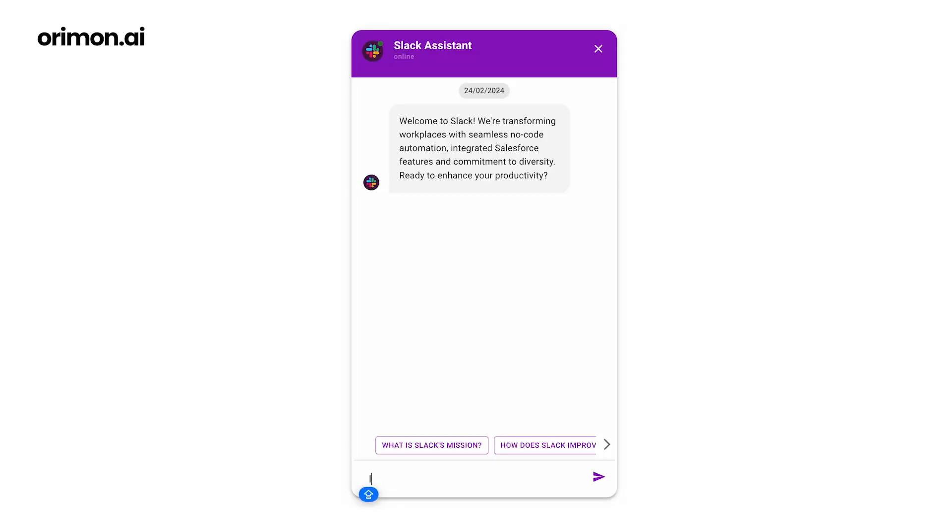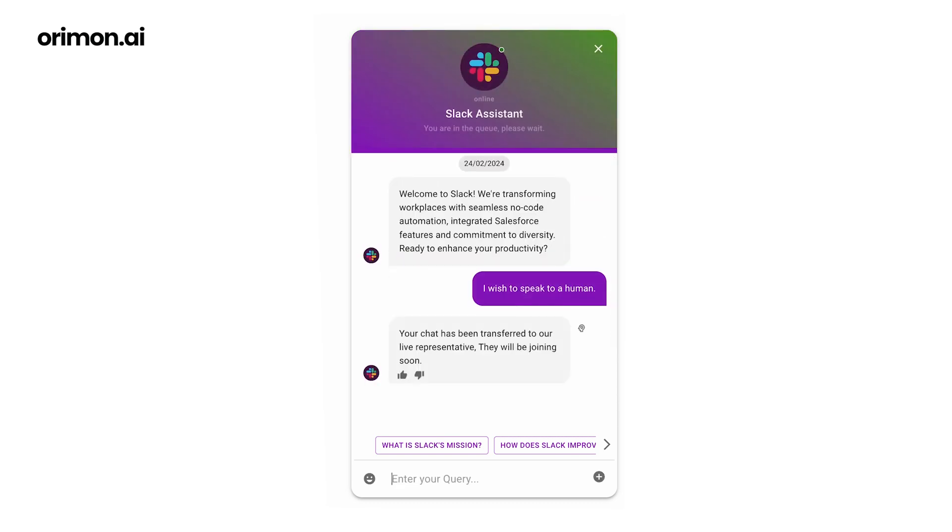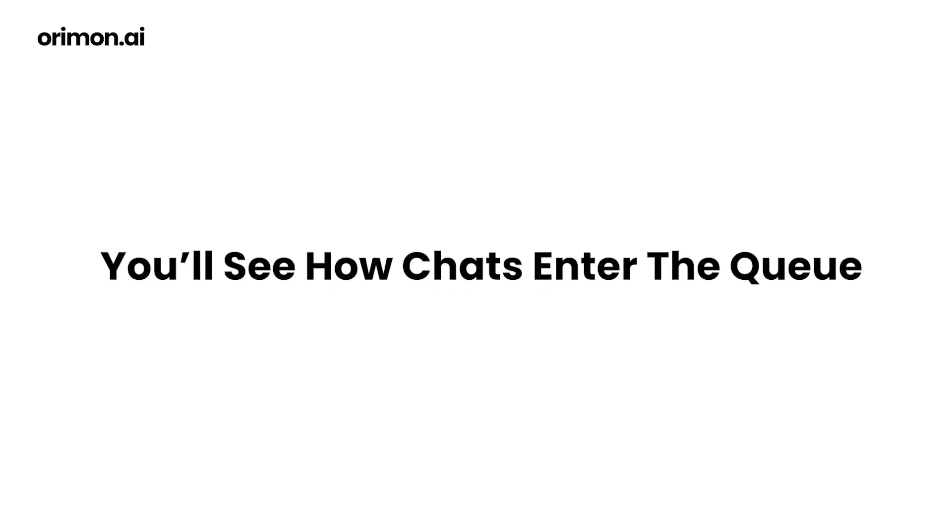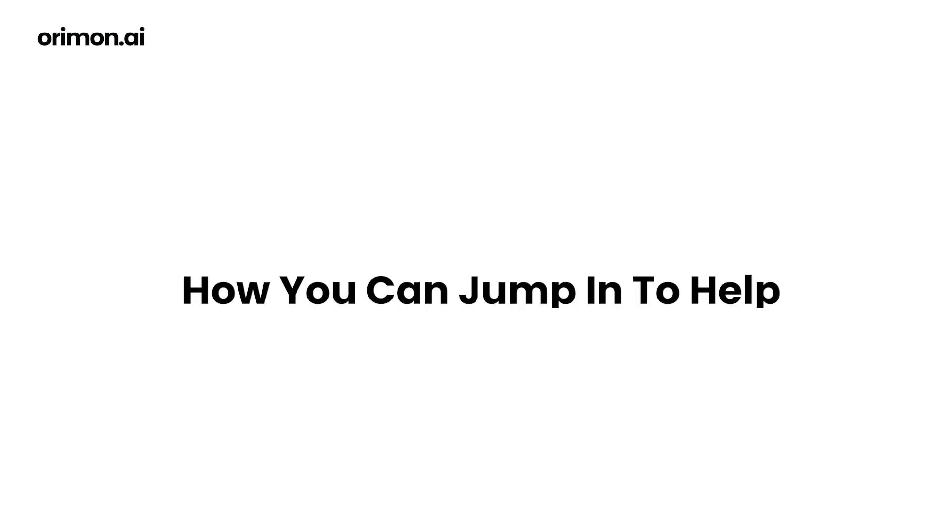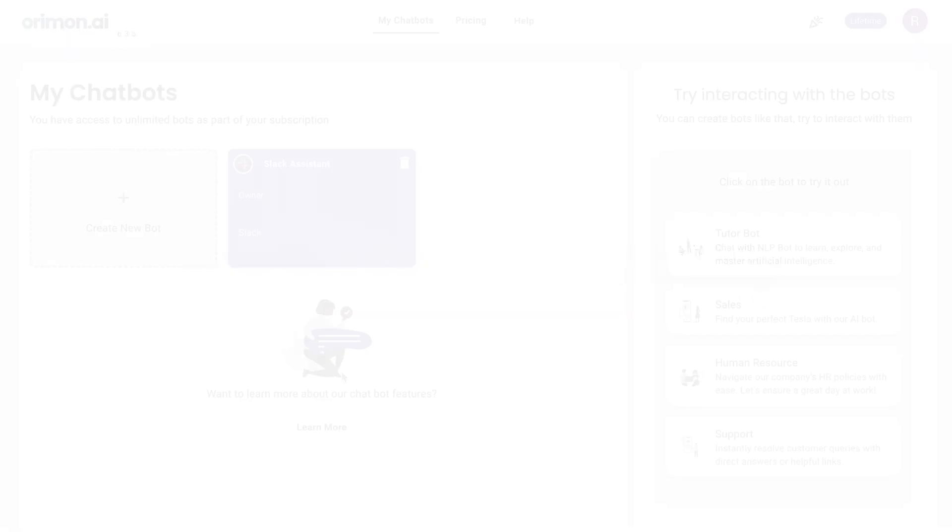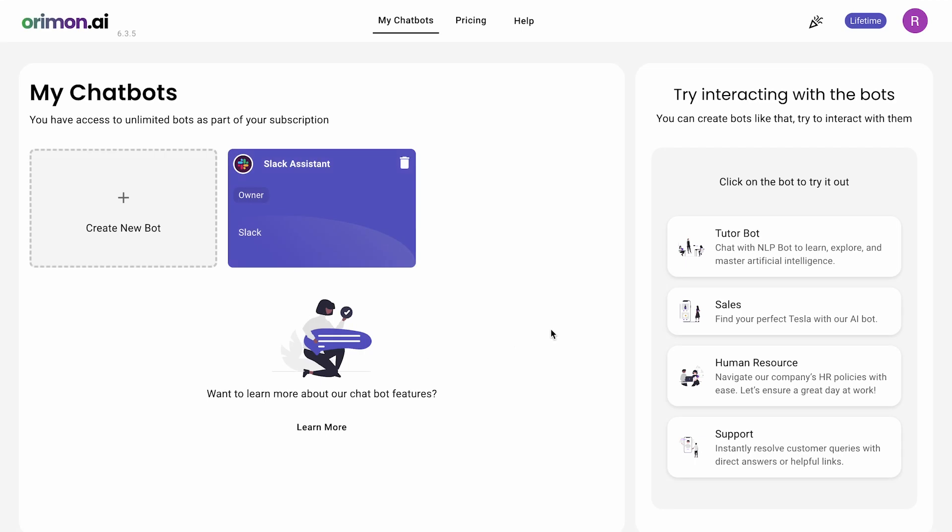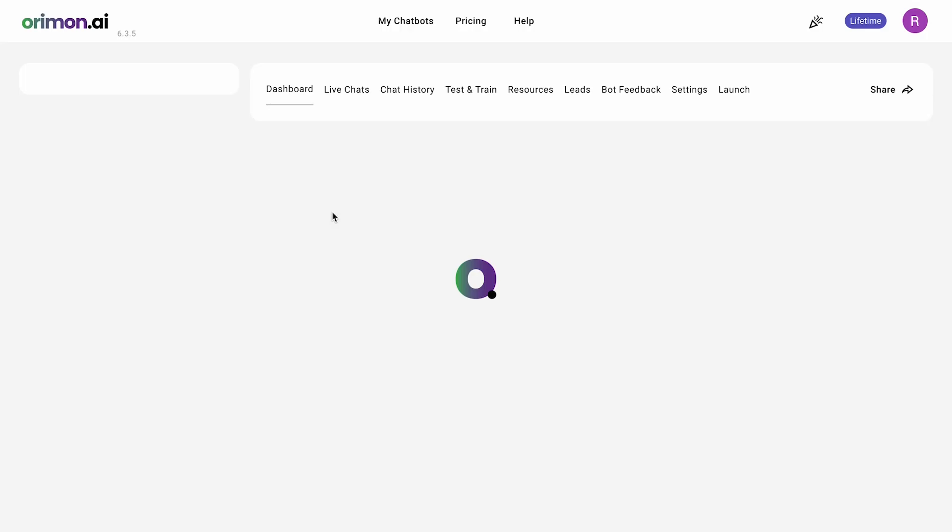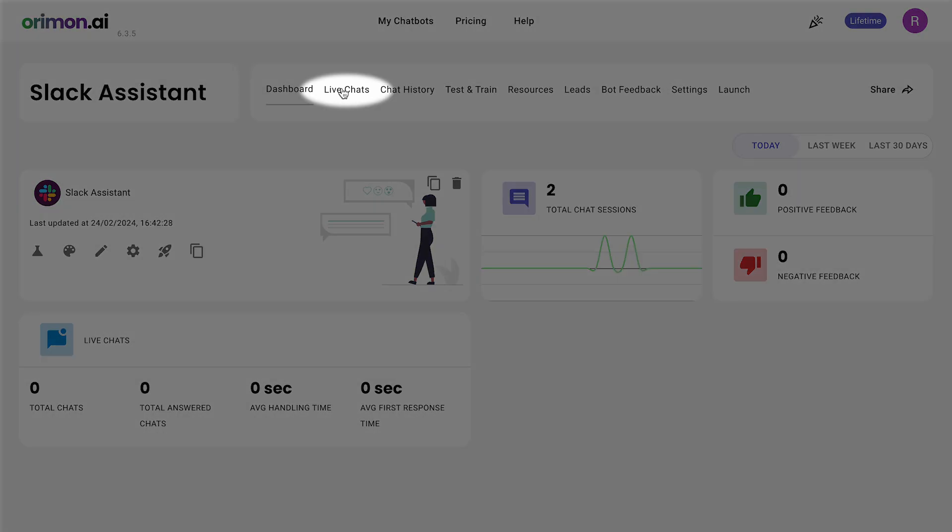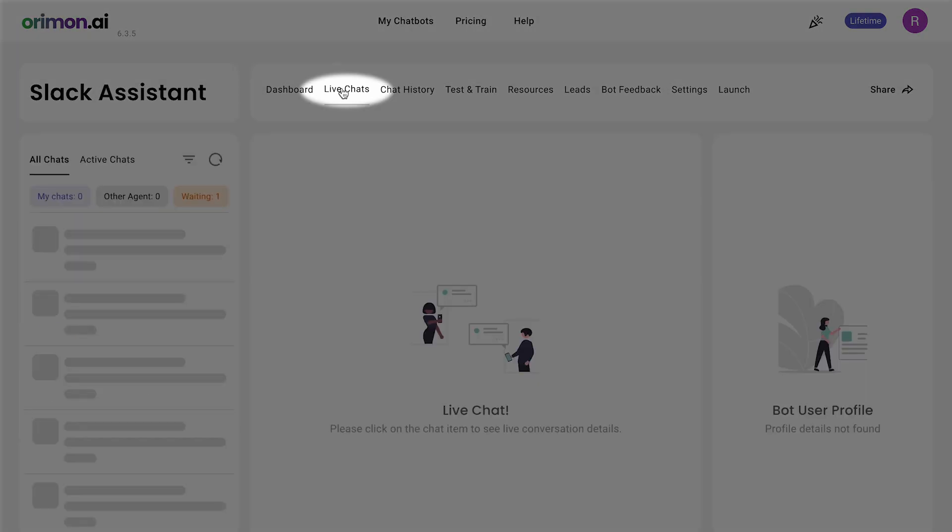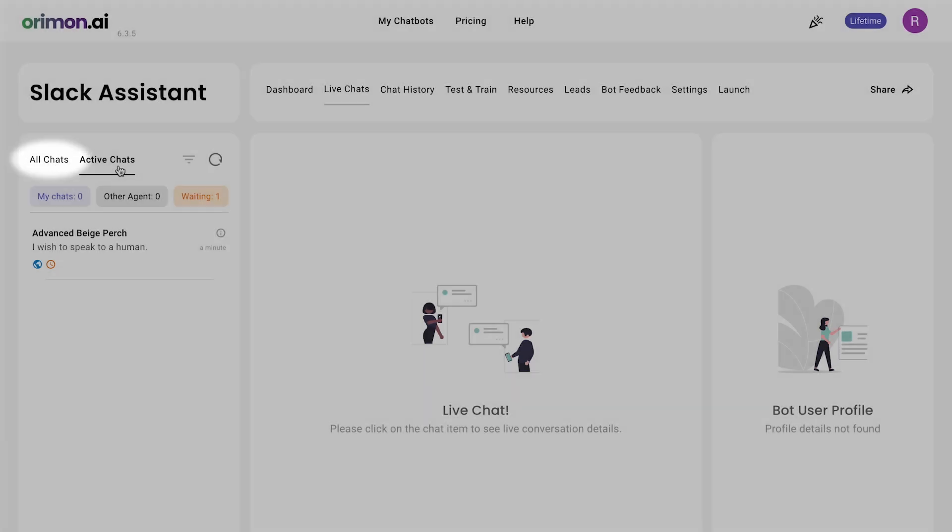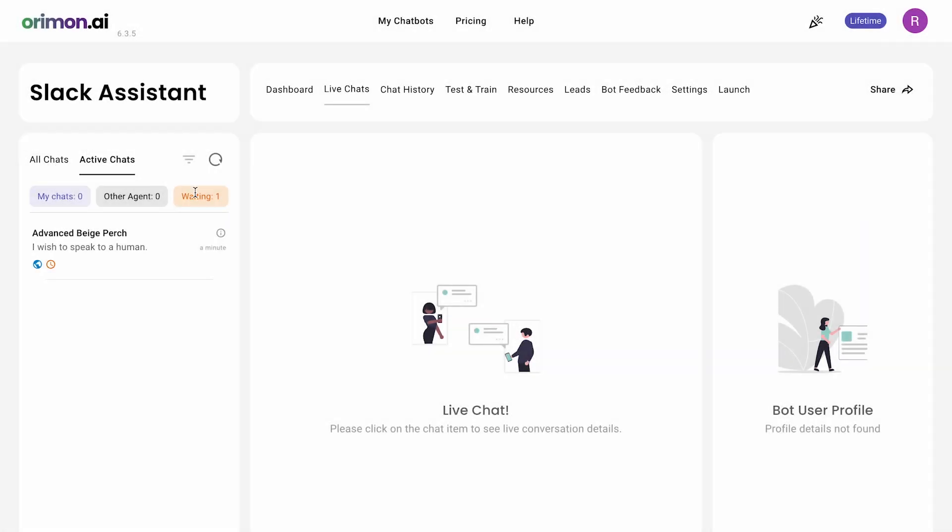From the user's side, asking to speak to an agent seamlessly connects them to your team. On the agent's side, you'll see how chats enter the queue and how you can jump in to help. To see the visitors waiting to speak to an agent, go to your AI agent settings and click on live chats. On the left side of the screen, you'll find the active chats and all chats options.